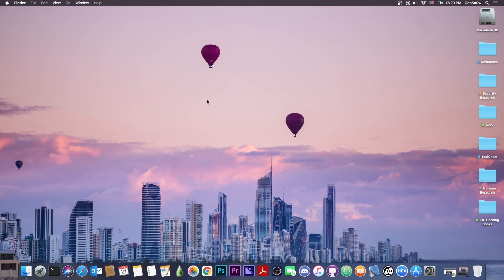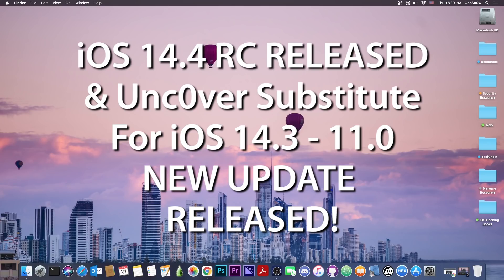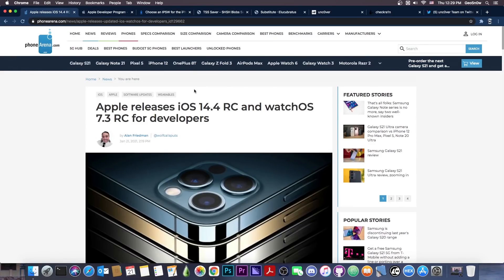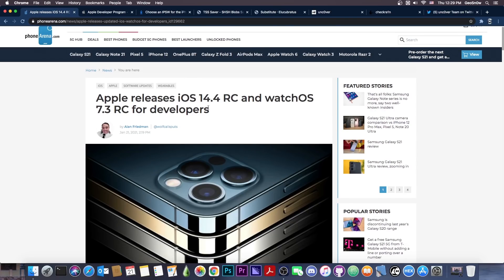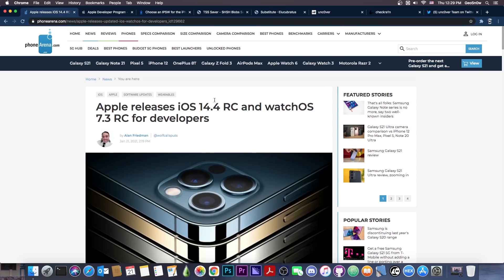What's going on YouTube? GeosNorite here. So in today's video we have an update for Substitute for iOS 14 all the way down to iOS 11 for Uncovered and CheckRain, but also some news about iOS 14.4. I'm going to start with iOS 14.4 because this is important. Apple seems to have released the iOS 14.4 release candidate, which is basically the version that will be released to the public if everything goes right.